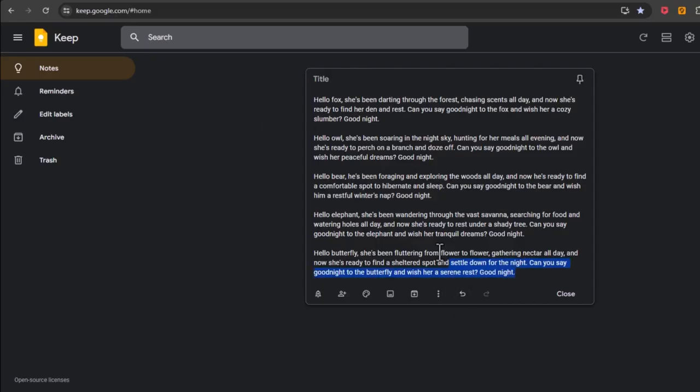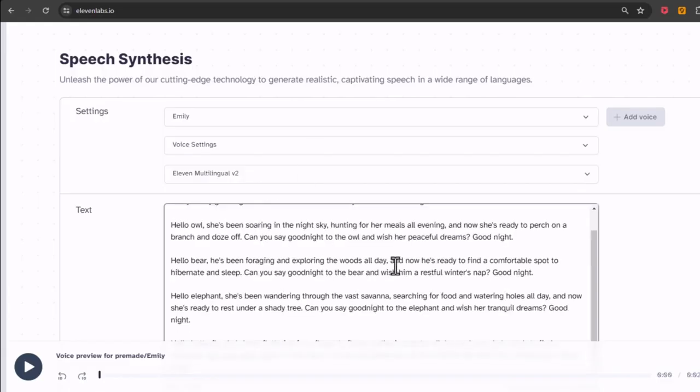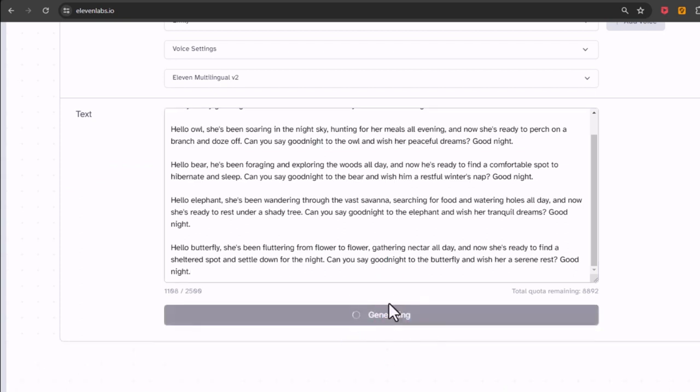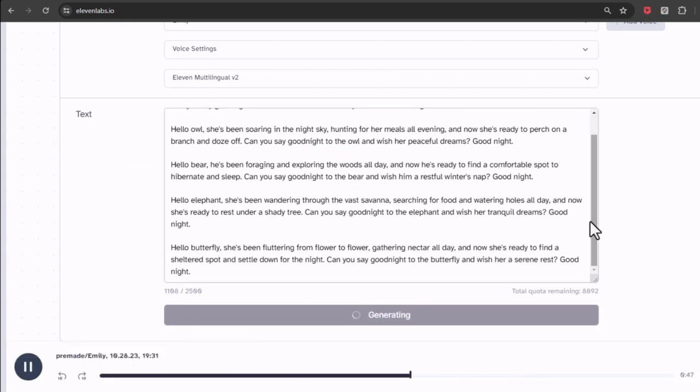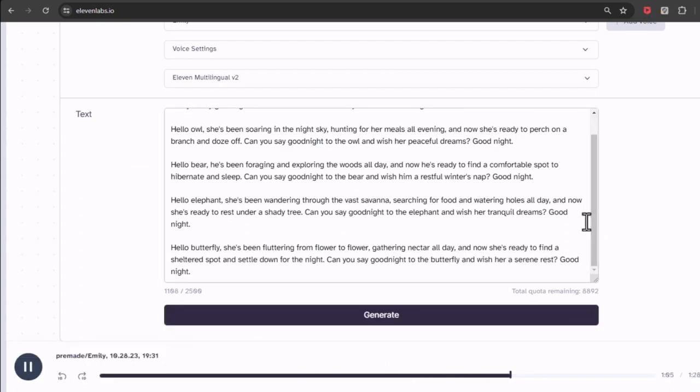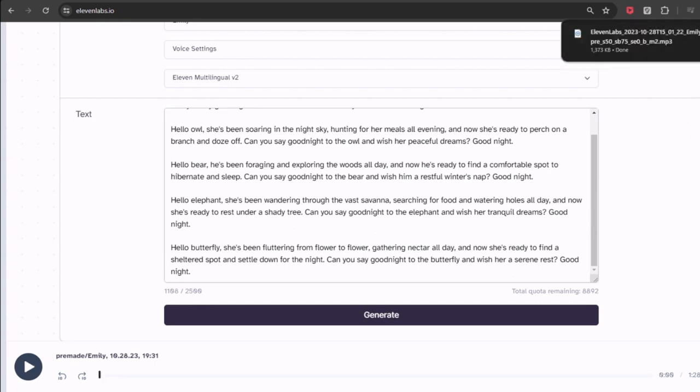Now paste your script and click on generate button. When the process is finished, download the voice.